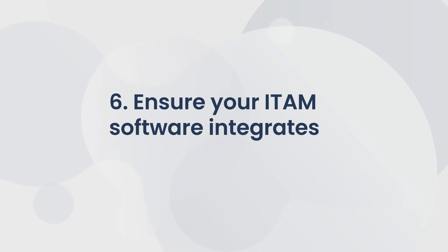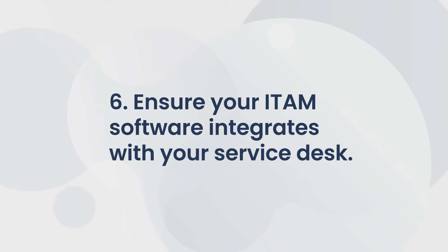Finally, ensure your ITAM software integrates seamlessly with your service desk. This integration increases your ROI, as your agents will have all the asset information they need to resolve a request embedded in the ticket.